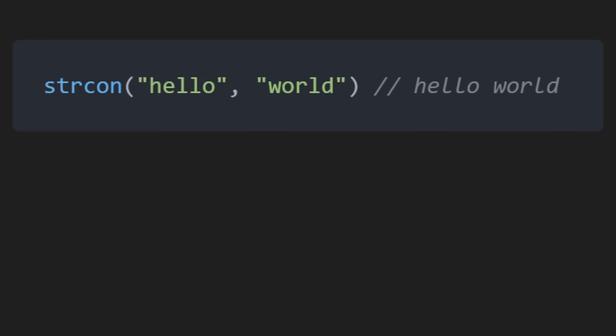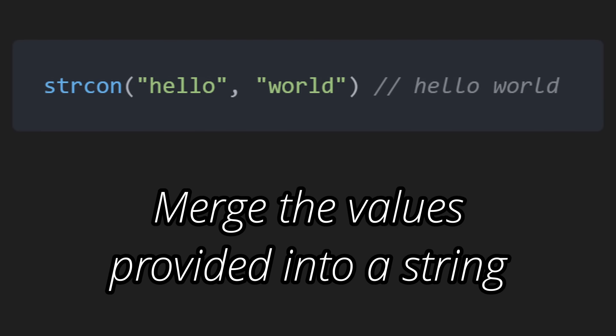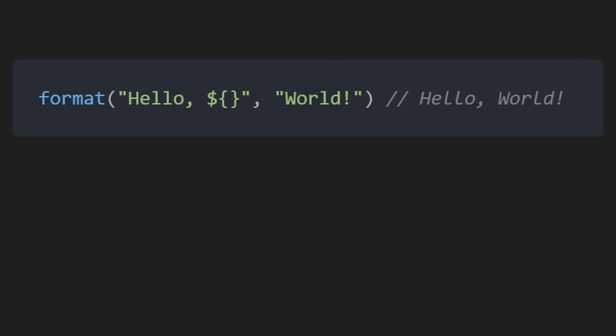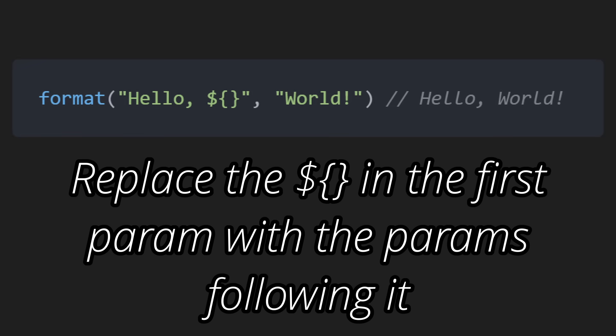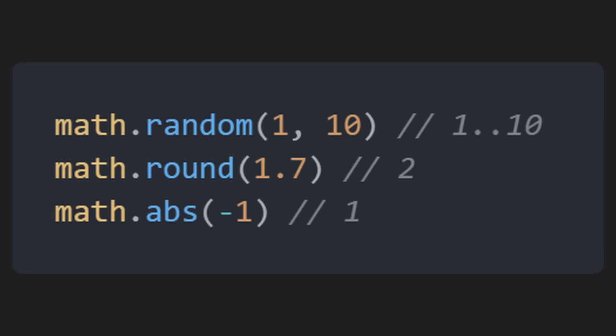Now I want to implement more functions. strcon will merge the values provided into a string. Format will replace the dollar sign, open brace, close brace, in the first parameter with the following parameters following it. And other math functions such as math.random, math.round, math.abs.